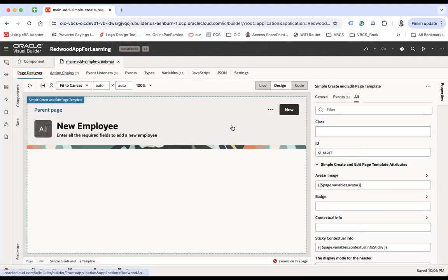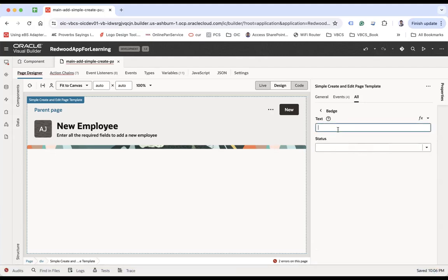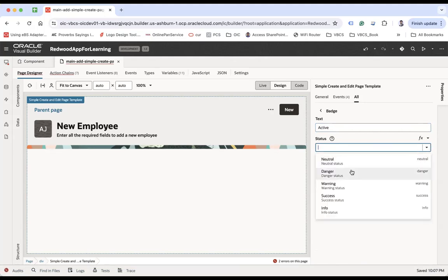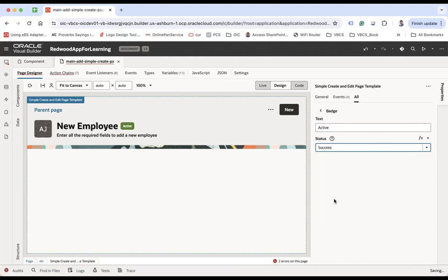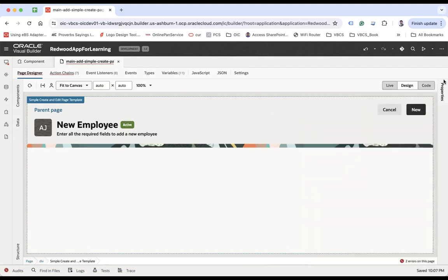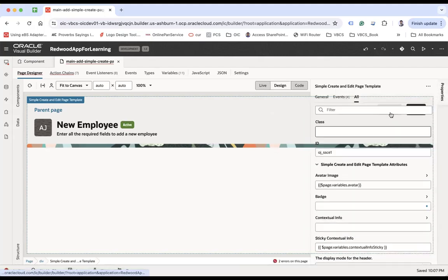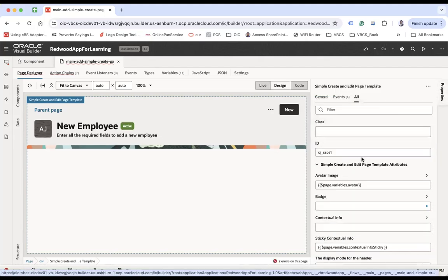You can see how the avatar looks. Under 'Badge', you can set text like 'Active' and a badge type like 'Success'. Of course you can do all those bindings as well.